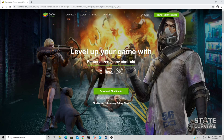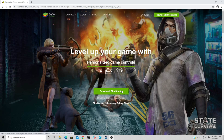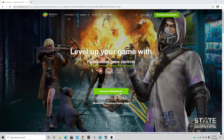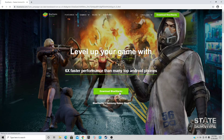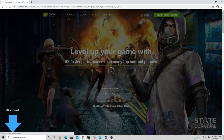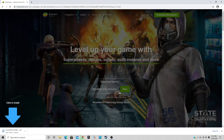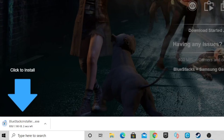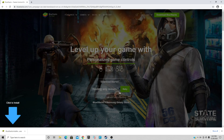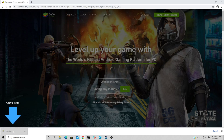Right here on the main page we have our download button. Go ahead and click on Download BlueStacks, give it a minute and your download should start. Once it's finished, go ahead and click on it and it should launch your installer.